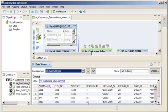The first name and last name of each customer does not appear when we preview the data of the Joiner transformation. Let's modify the ports that appear in the output.